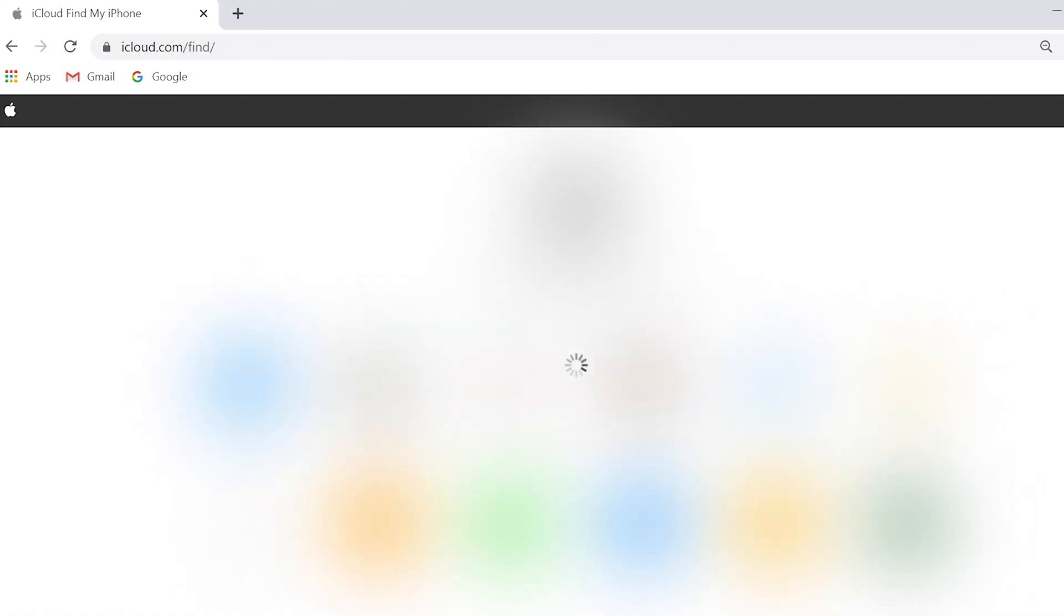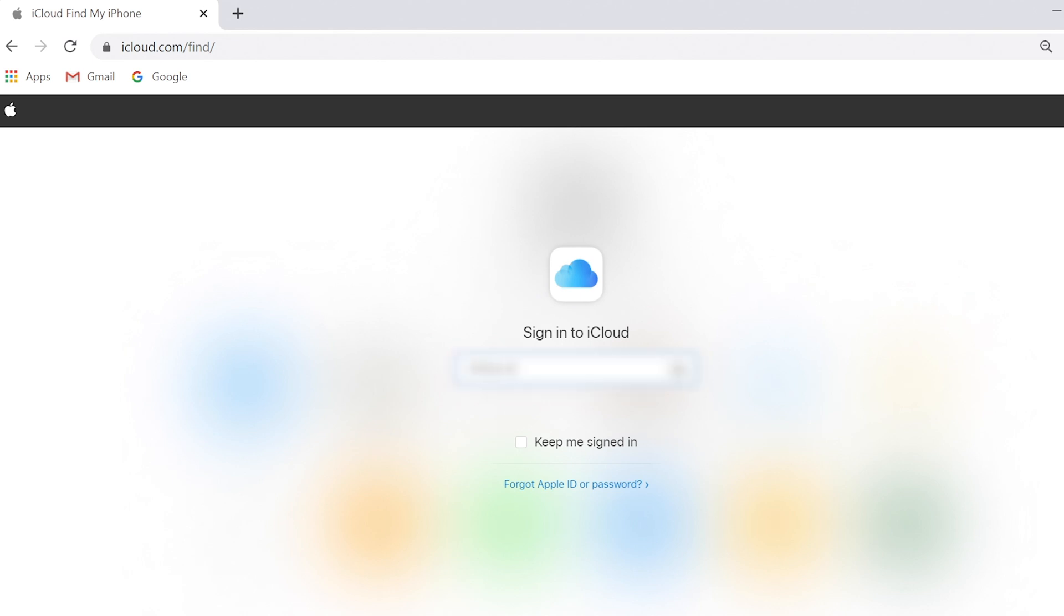Then turn on your computer and go to www.icloud.com/find. Log in your iCloud account.